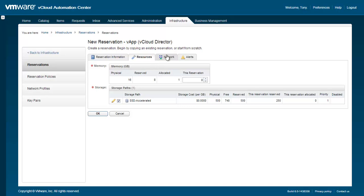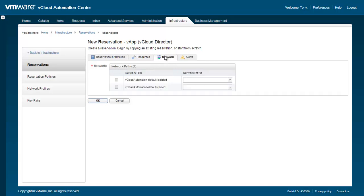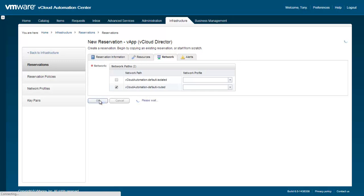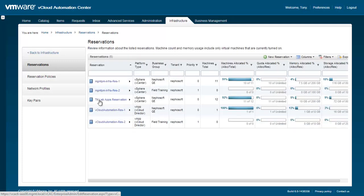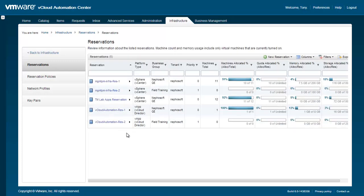Click on the Network tab and specify a network path and then optionally a network profile. You can also specify alerts for this reservation via the Alerts tab, but for now we're going to leave the options as is. Click OK to finish defining the reservation.